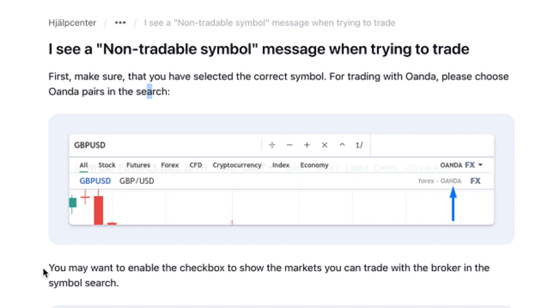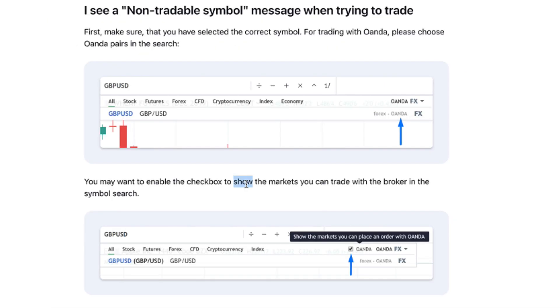You may want to enable the checkbox to show the markets you can trade with the broker in the symbol search. So you have to activate the option here: 'Show the markets you can place an order with Oanda.'